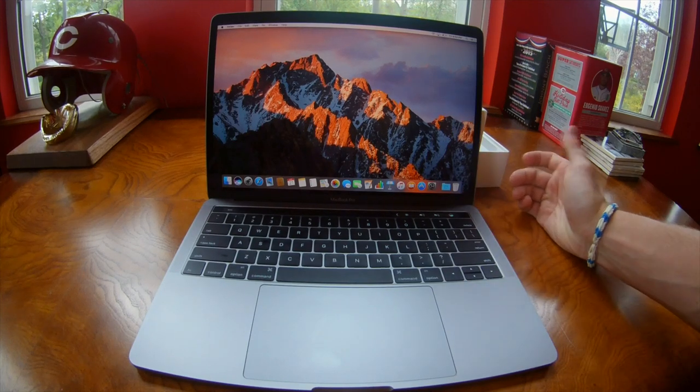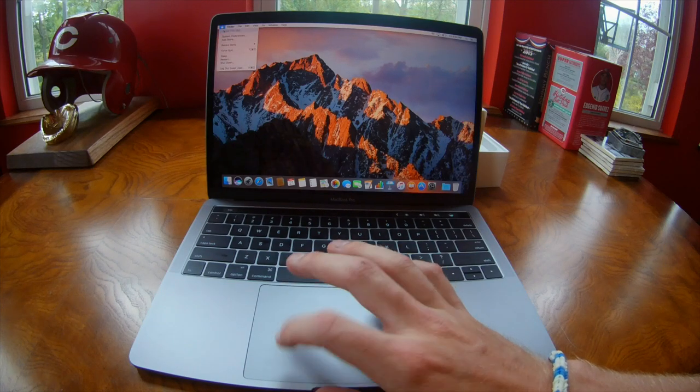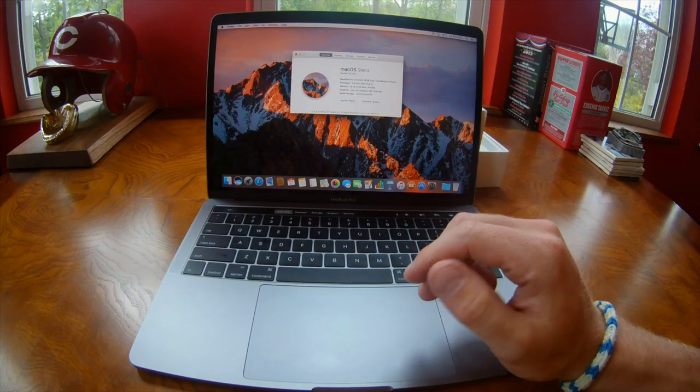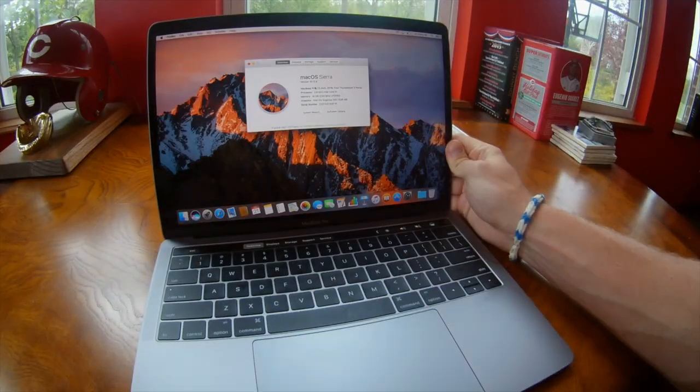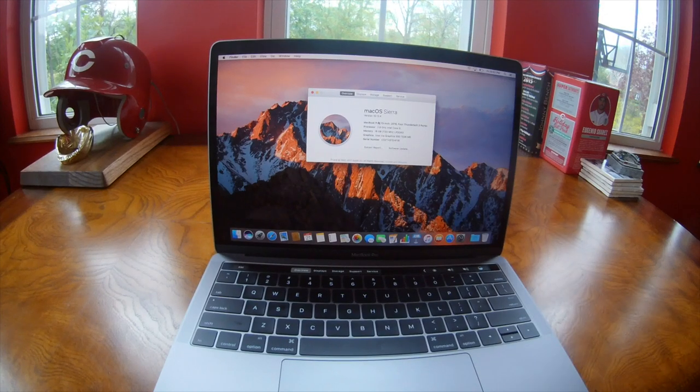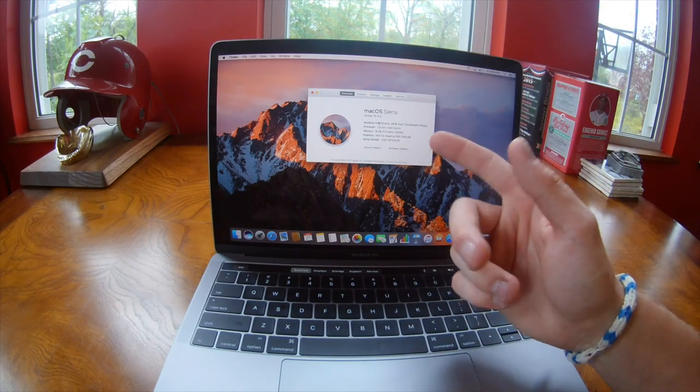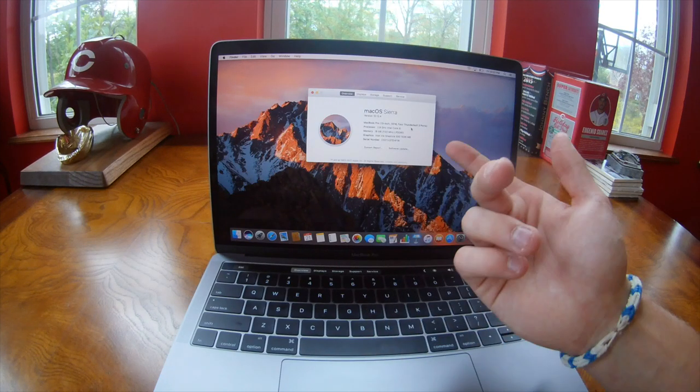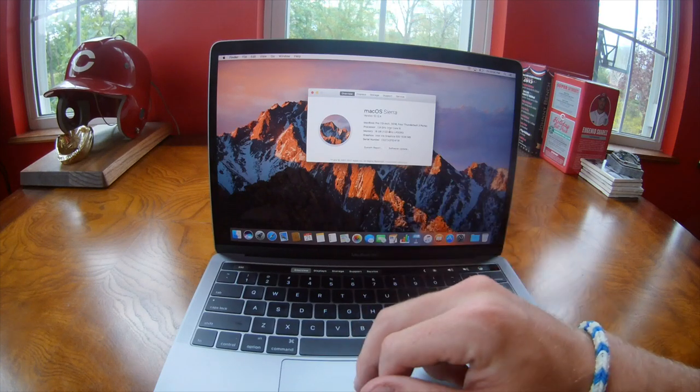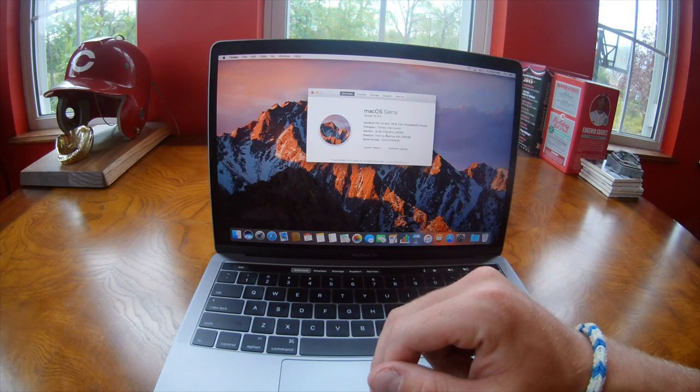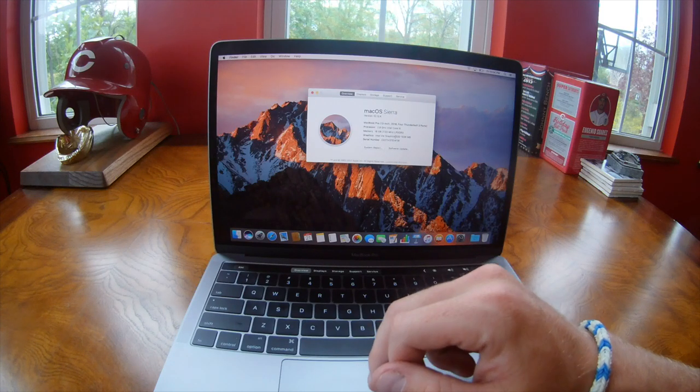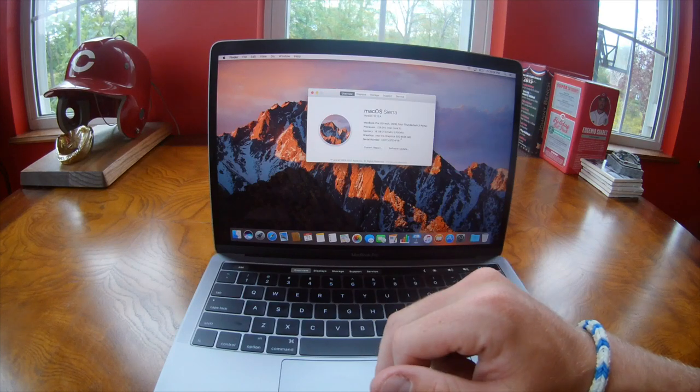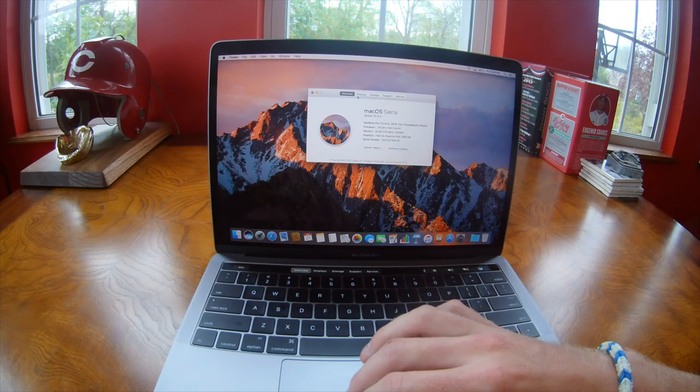I'll show you guys the specs of this. This is the Mac OS Sierra. It's on the latest version. It is the 13 inch 2016 model with four Thunderbolt 3 ports, 2.9 gigahertz Intel Core i5, 16 gigabytes at 2,133 megahertz.